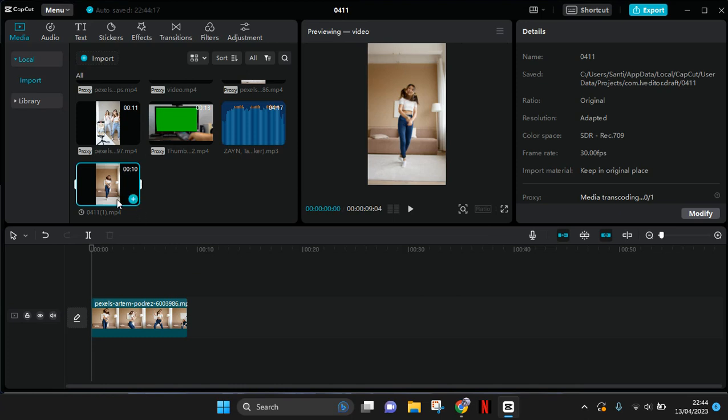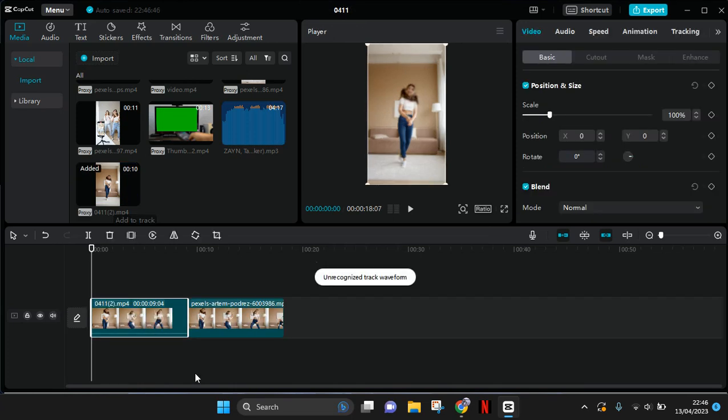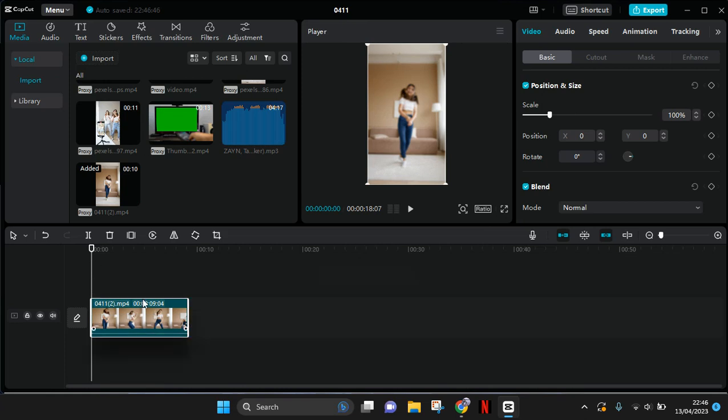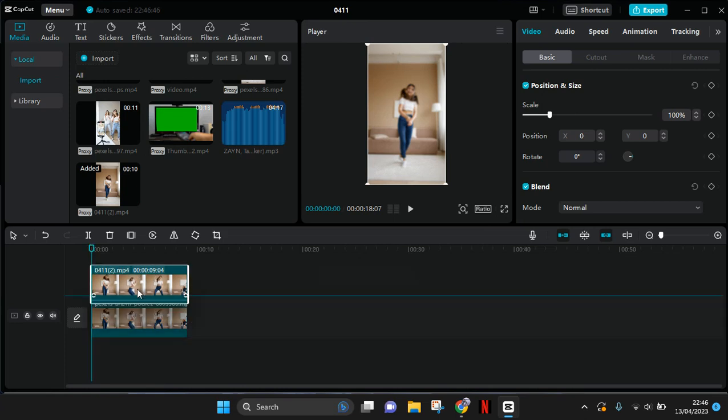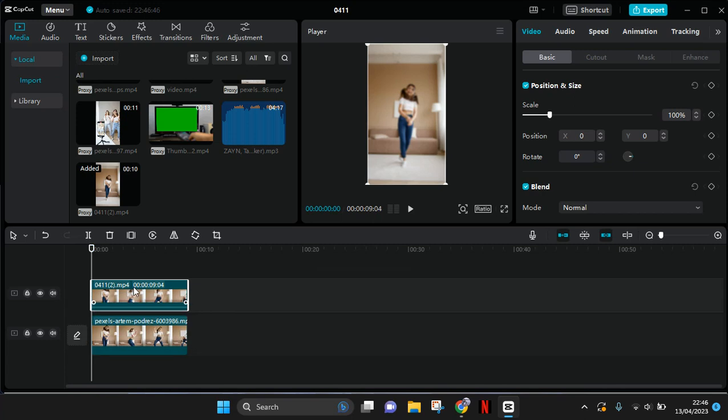Okay, the video is now importing. So you can just add it to your track as the overlay and put it on top like this, on top of the first one or the original video.